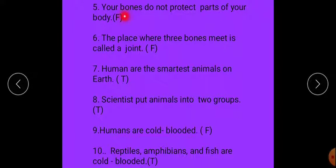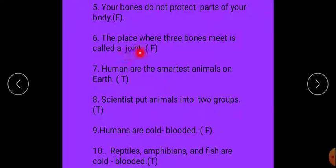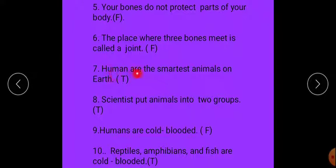Your bones do not protect parts of your body — that is false. Your bones do protect parts of your body. Next: the place where three bones meet is called a joint — that is false, because the place where two bones meet is called a joint. Next: humans are the smartest animals on earth — yes, that is true.